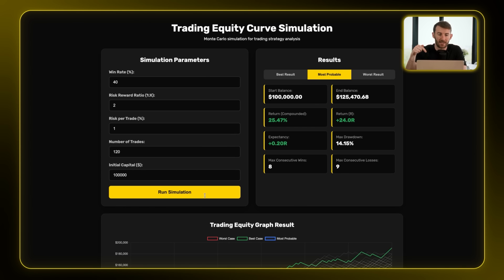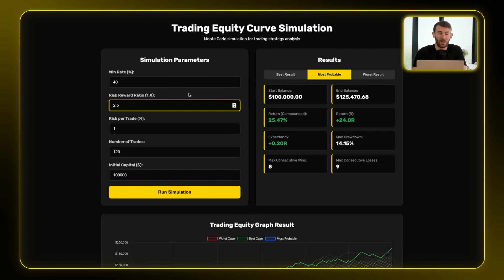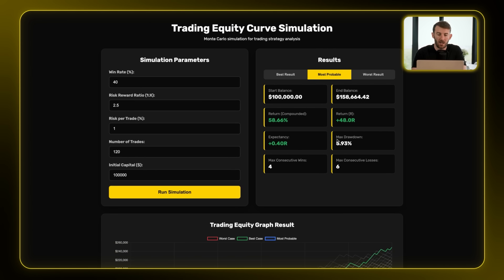The link is in the description — you can get this absolutely for free. One more point before we move on: how sensitive your results can be depending on a few metrics. If you keep the same win rate but improve your strategy by just 0.5R — so now 2.5R — you've nearly doubled your return. Your drawdown has more than halved, your expectancy has doubled, and your max consecutive losses have reduced. Those relatively small improvements to your strategy can make a huge difference to your expected return metrics.